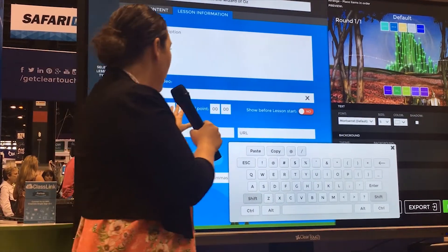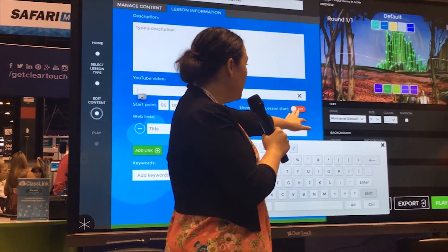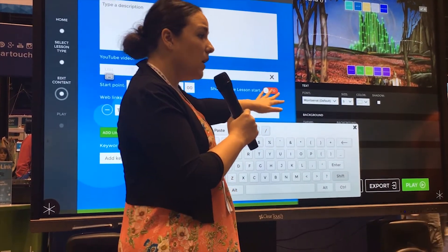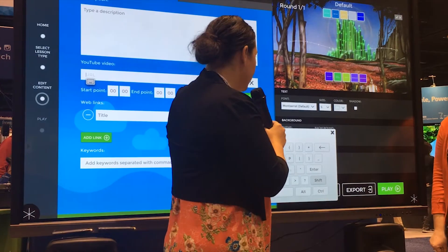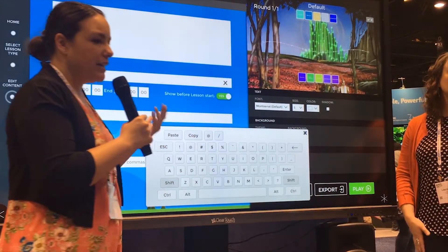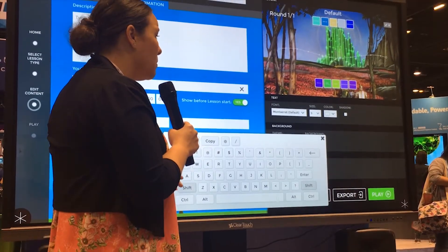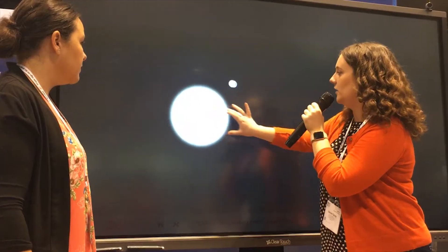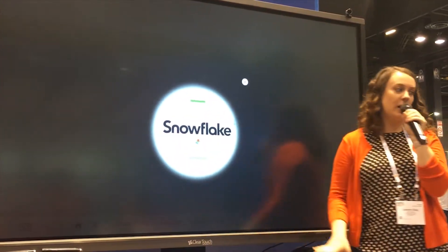I can choose my start and end point, and then you can choose if you show it before the lesson starts or during the lesson. If I click play, it will automatically play my video when I start the lesson with the class. It saves a lot of work on the teacher's side, which is really nice.